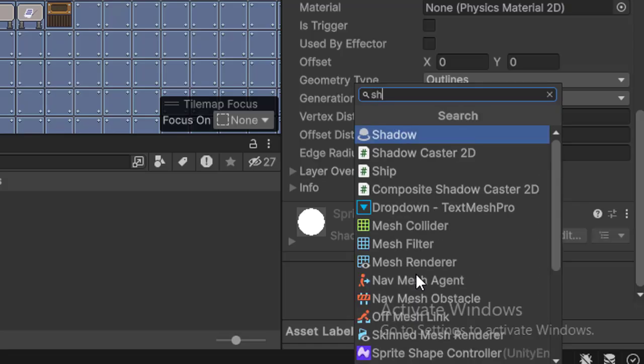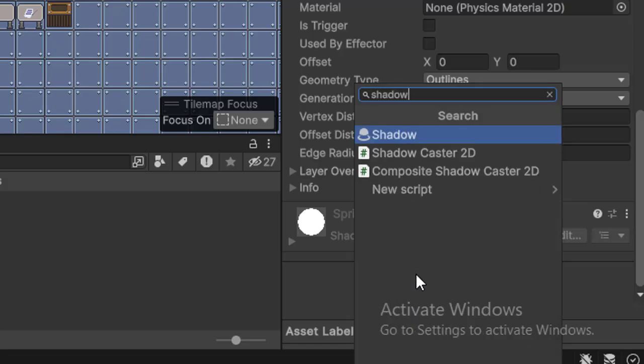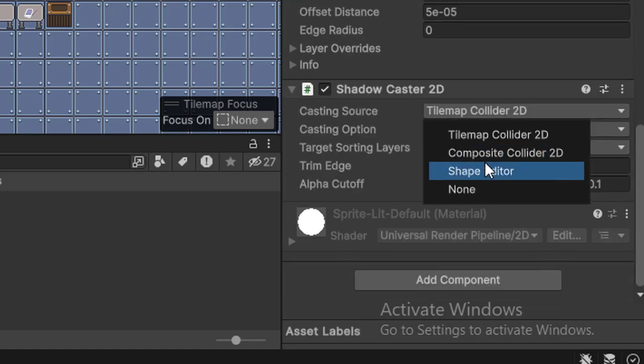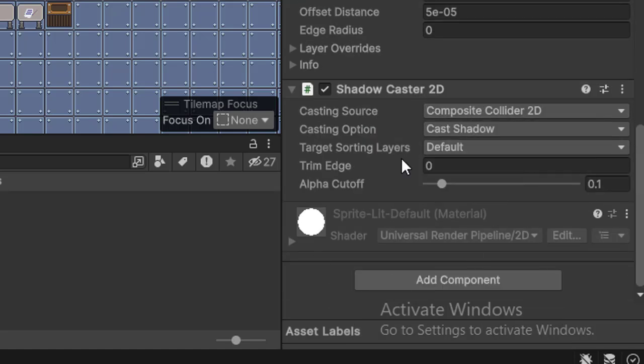Then for some effects, I imported Universal Render Pipeline and added the Shadowcaster 2D component to the tilemap and then set the shape to Composite Collider 2D.